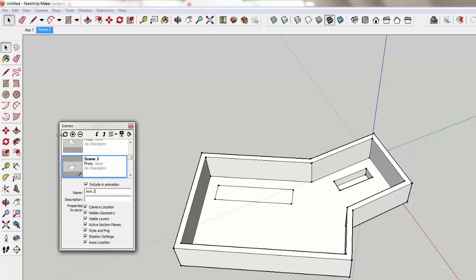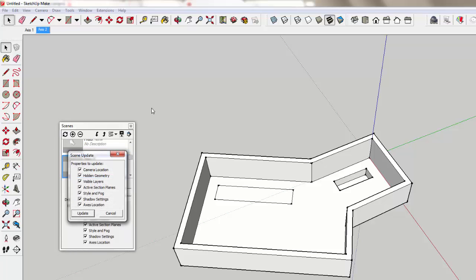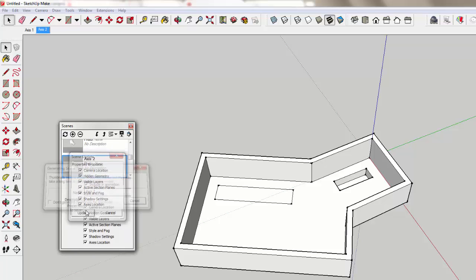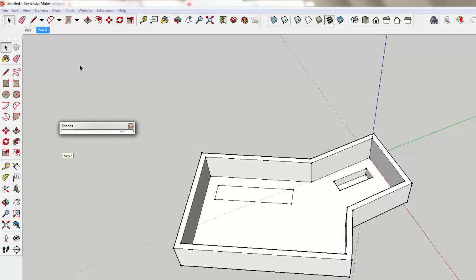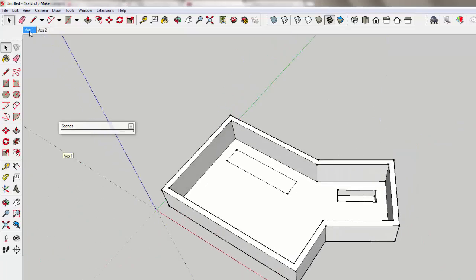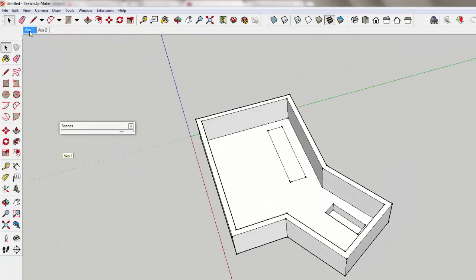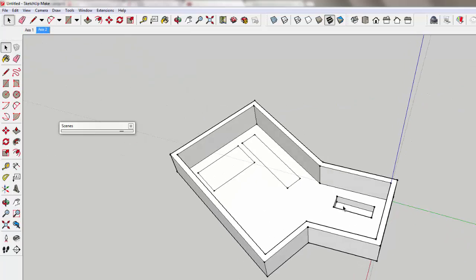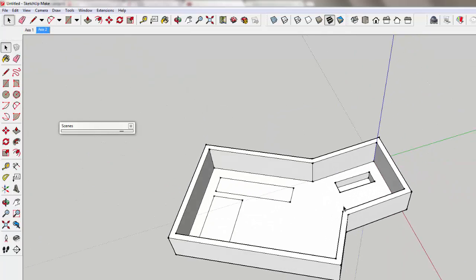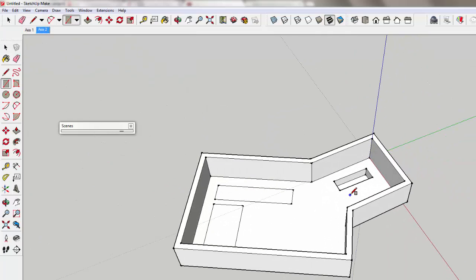And update that. And now you can see that I can switch back and forth between these two axes. And I can quickly model easily in the orientation that that axis is set up.